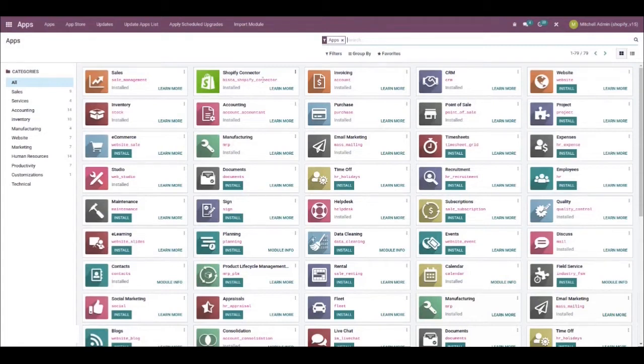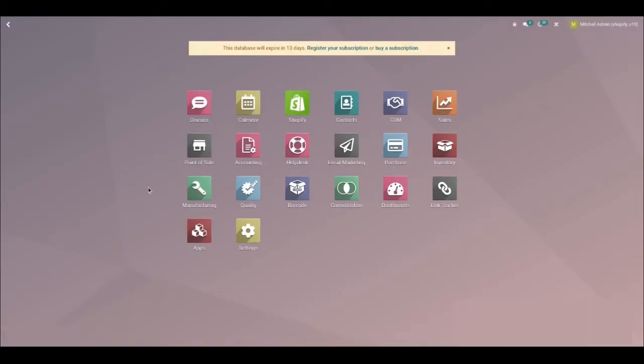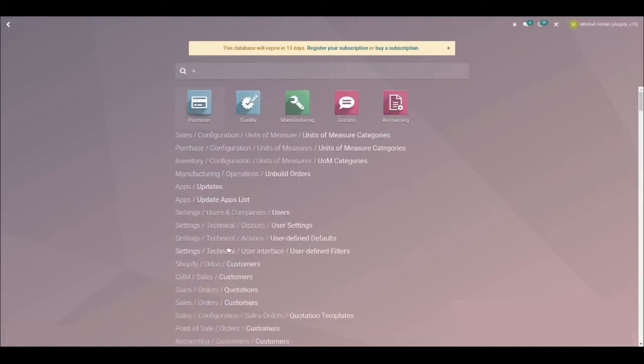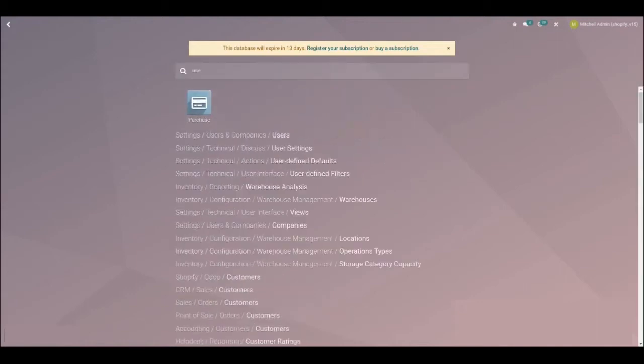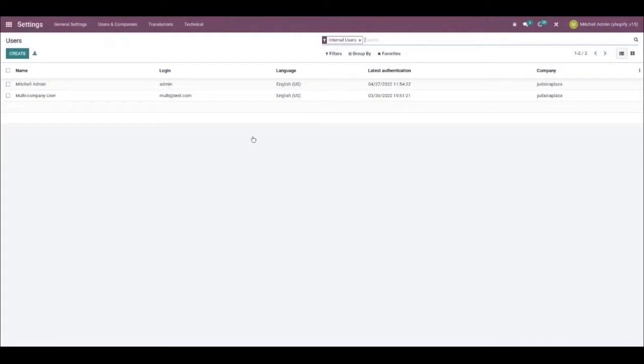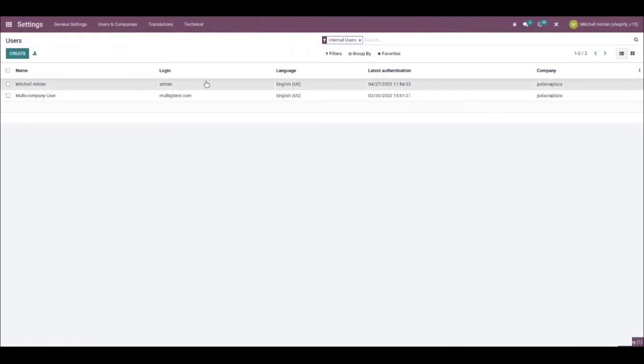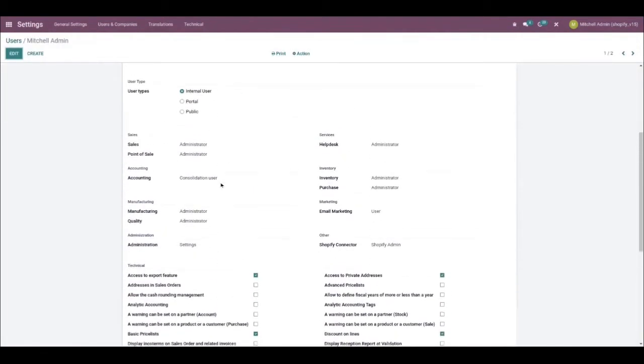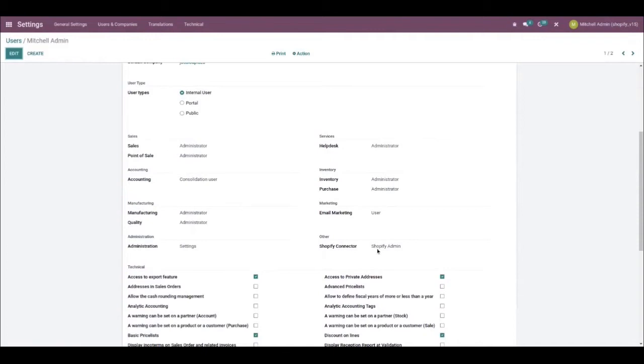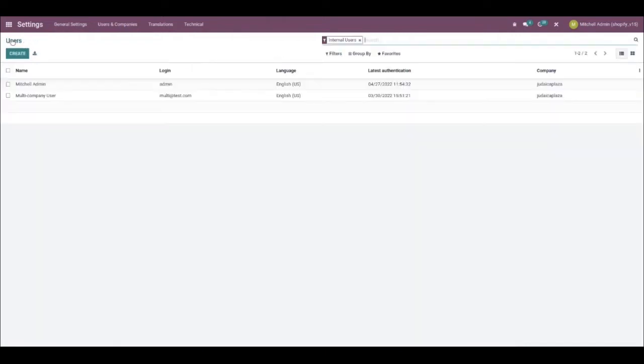Once you do the installation, then you need to give your users permission. You can do that by going into Settings, Users & Companies, and selecting Users. For the sake of this demo, let's select Mitchell Admin. If you scroll down, you'll see Shopify Connector, Shopify Admin. So once you give the appropriate user permission, that is also what they will see, and they'll be able to not only see the Shopify app on the Odoo dashboard, but also be able to gain access to the app.